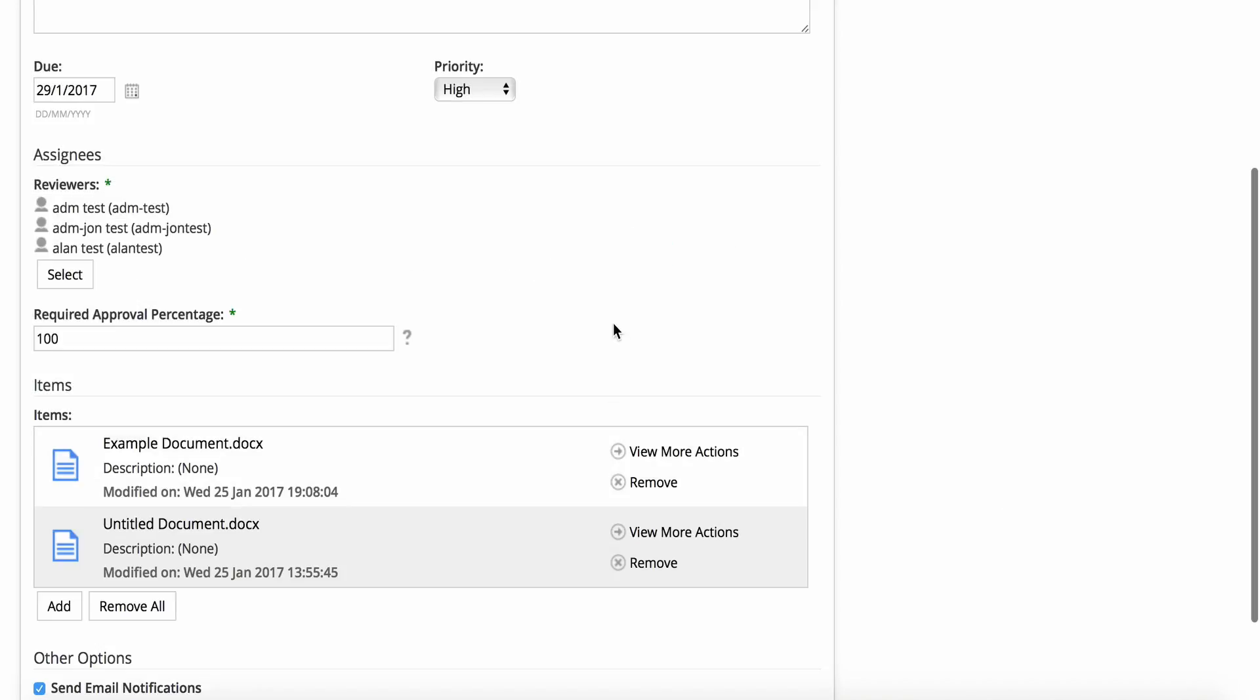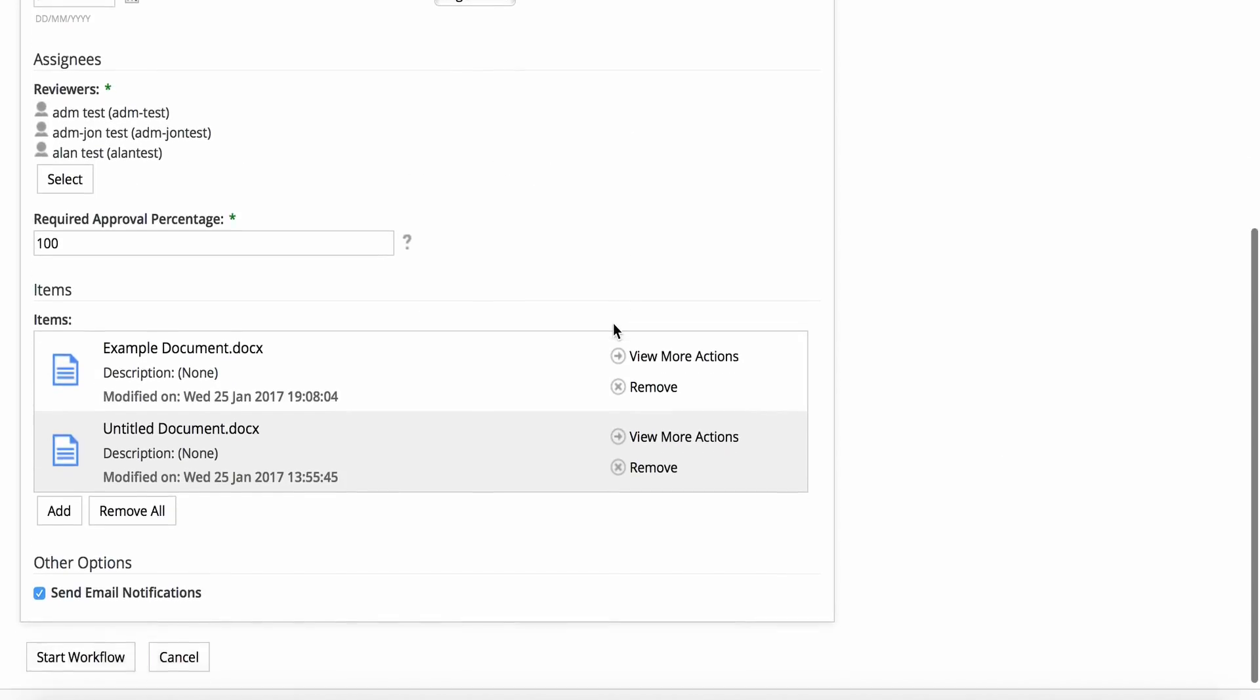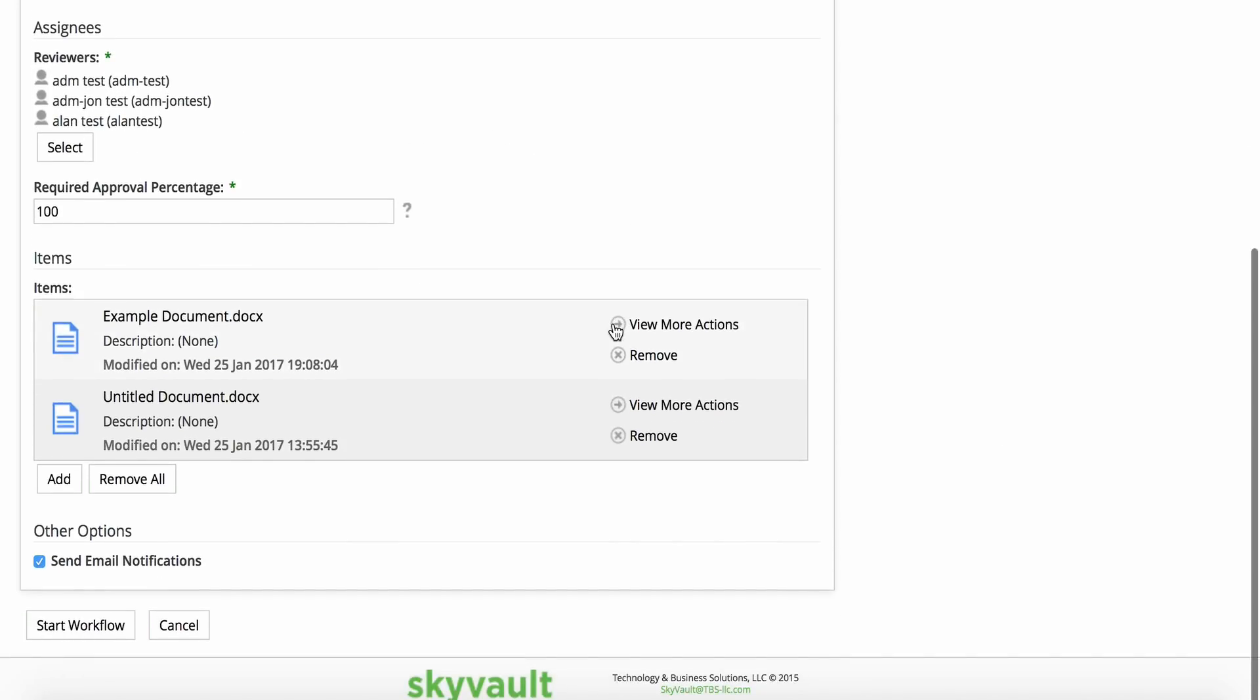You can also select whether or not to send email notifications to the users for the task. When you're done, click Start Workflow, and an automated email will be sent to the users with the task.